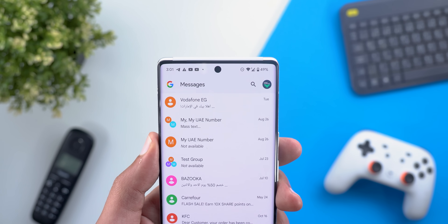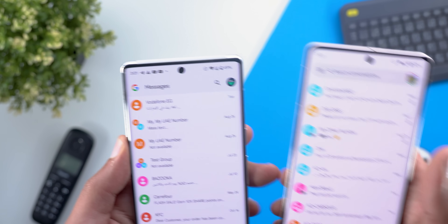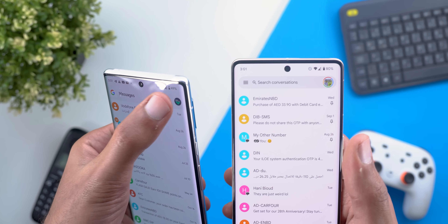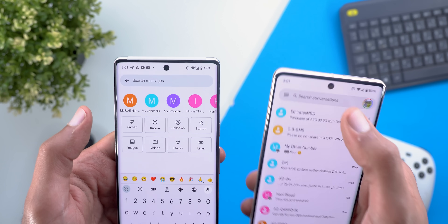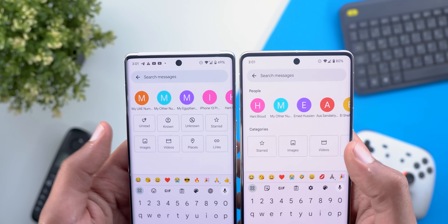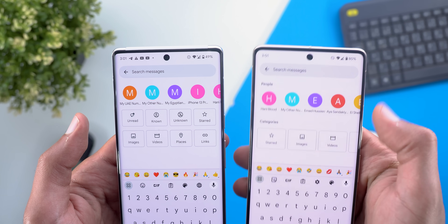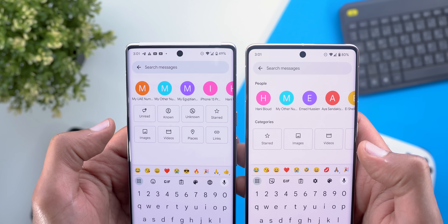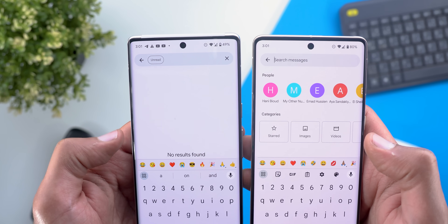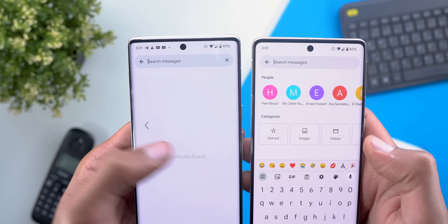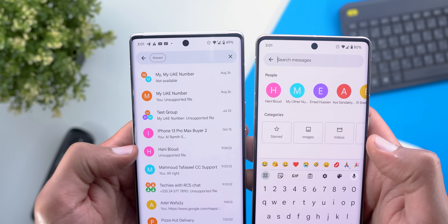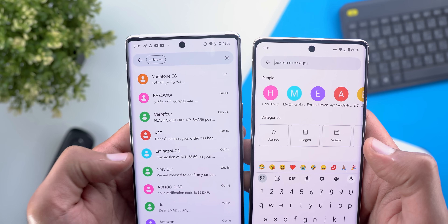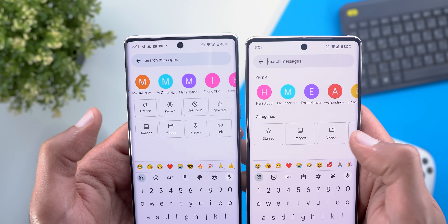The second change: the search bar is gone from the home screen and replaced with a button. On the search page, section names are now gone and there are more filters — you can tap on unread, known (numbers saved in your contacts), or unknown for any other conversation, in addition to the previous options.